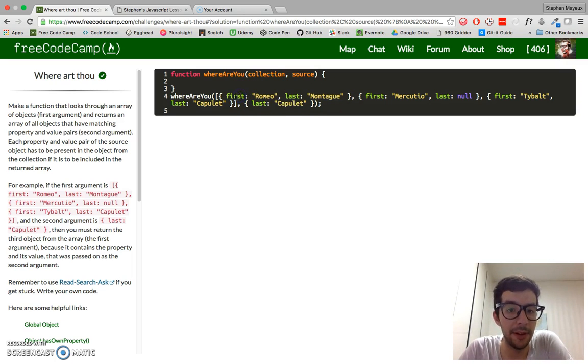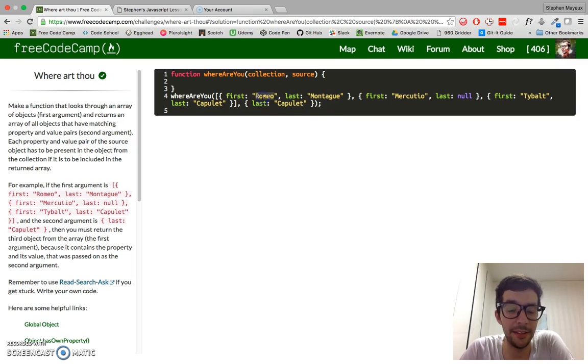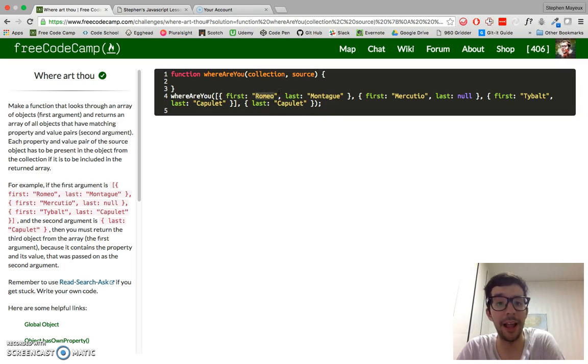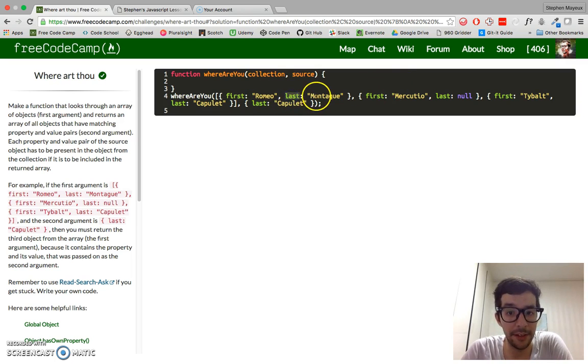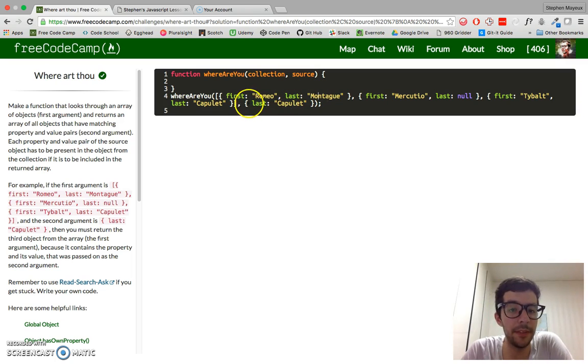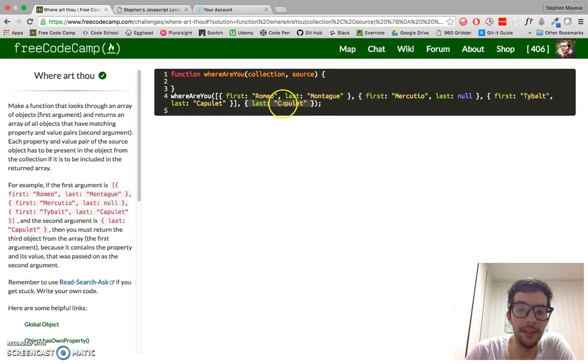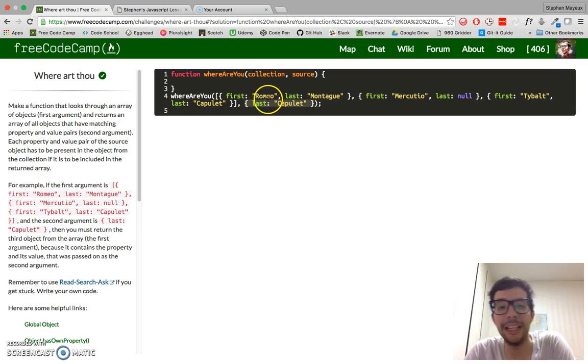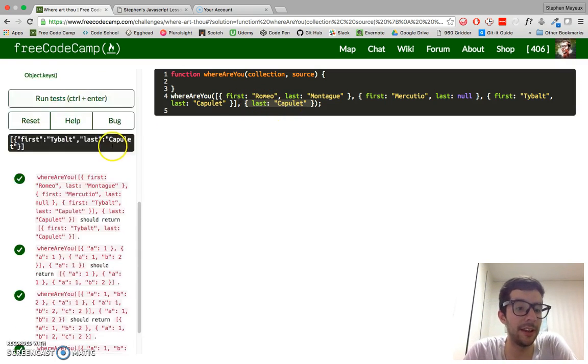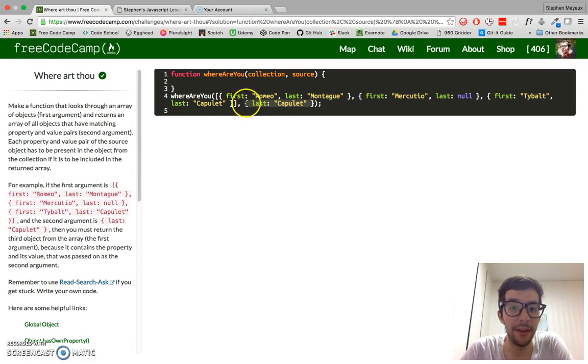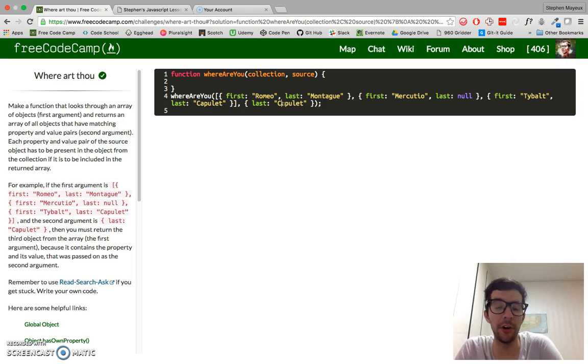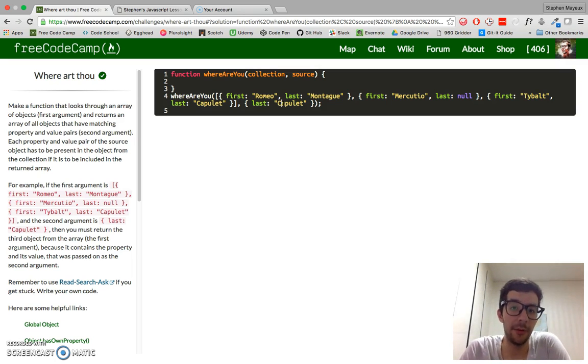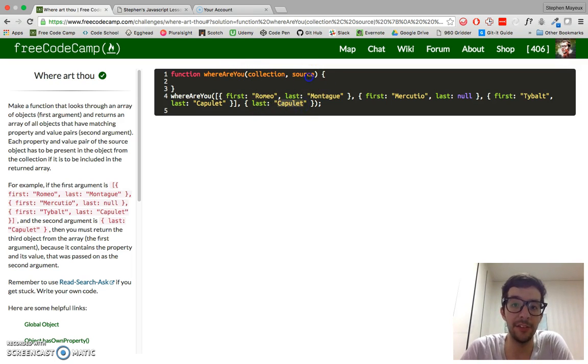And remember, this is a key. That's a key too. We sometimes call them properties. And then these are the strings and they are values. So this is a key value pair. Another key value pair. So two pairs in this object. So this is our final argument here, the source object. And in the example, there's only one key value pair in the source object. But for the other tests, there could be multiple pairs in the source object. So just keep that in mind. So we want to return an array of all objects that have the same key value pairs as the source object.